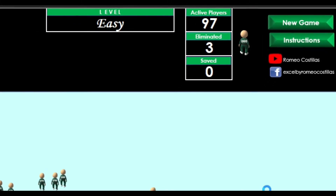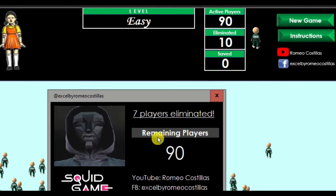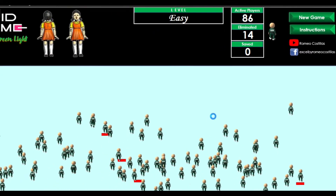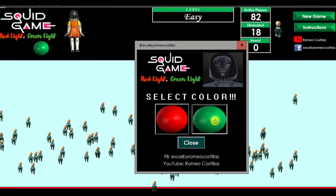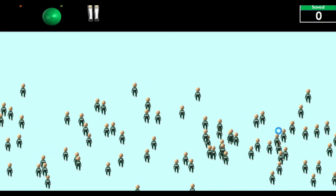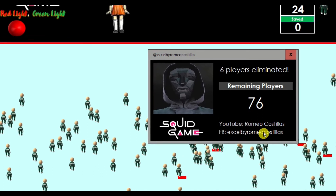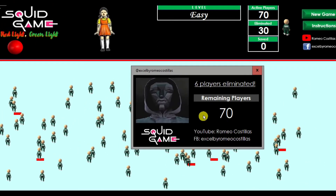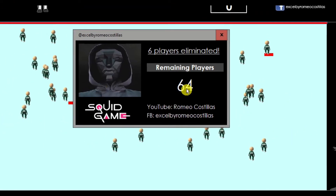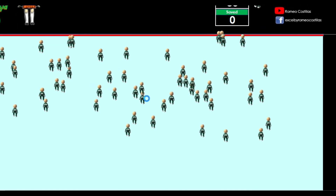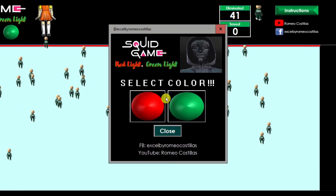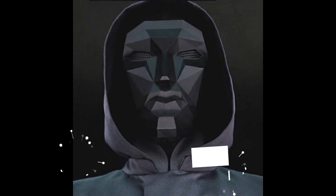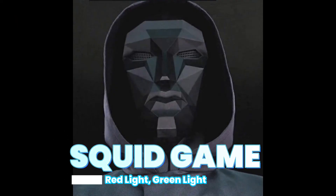In this video, I'm going to share with you my second XLVBA game. This is actually based on the popular Netflix series Squid Game, Red Light Green Light. If you want to learn how I developed this game, just stick around and watch until the very end of this video.